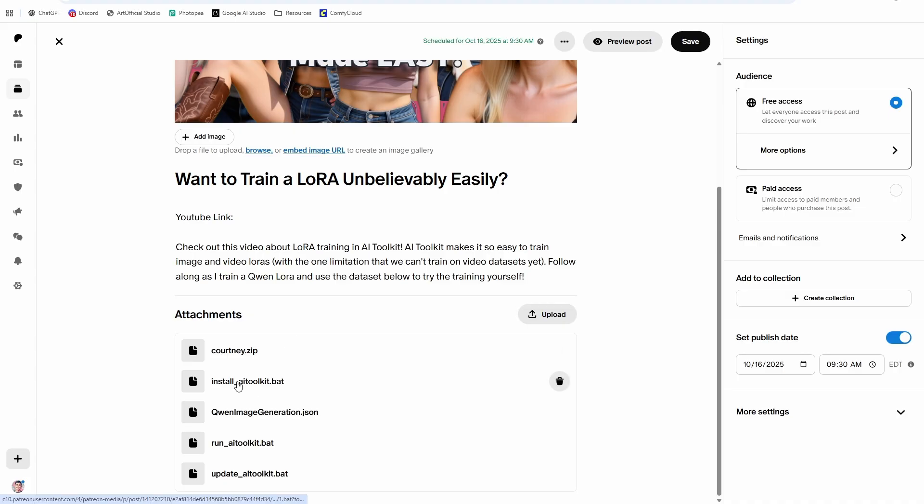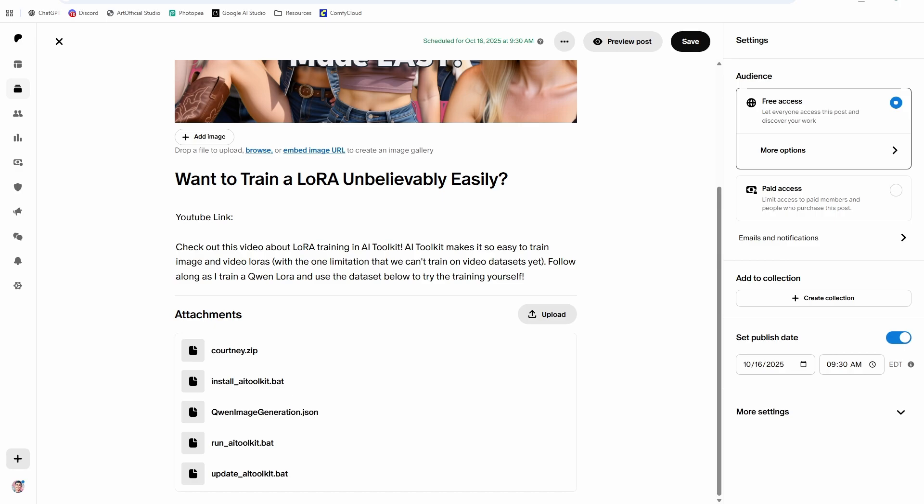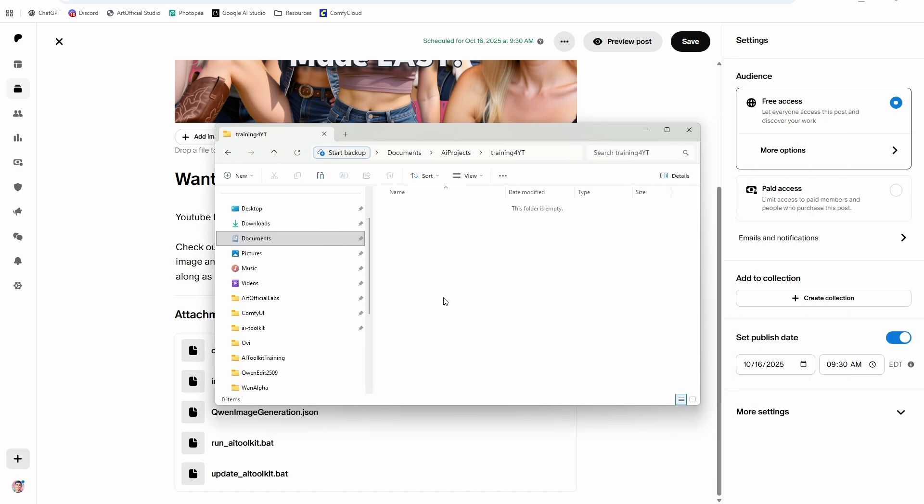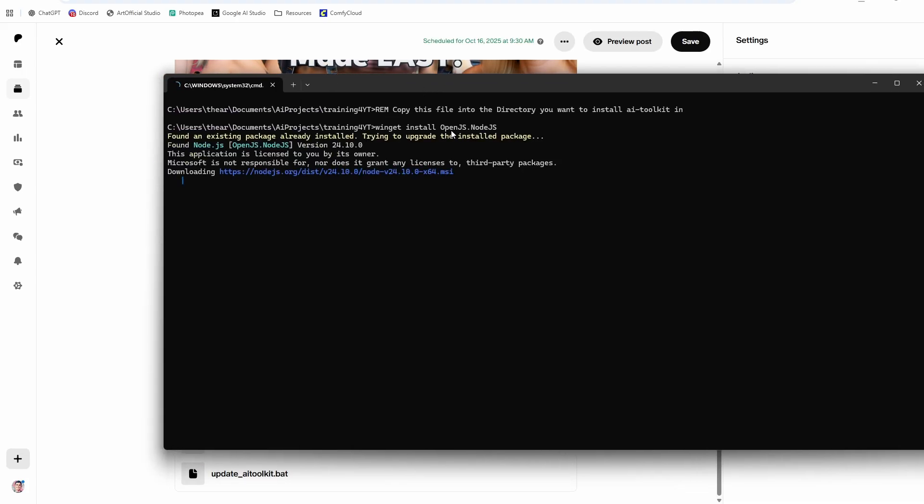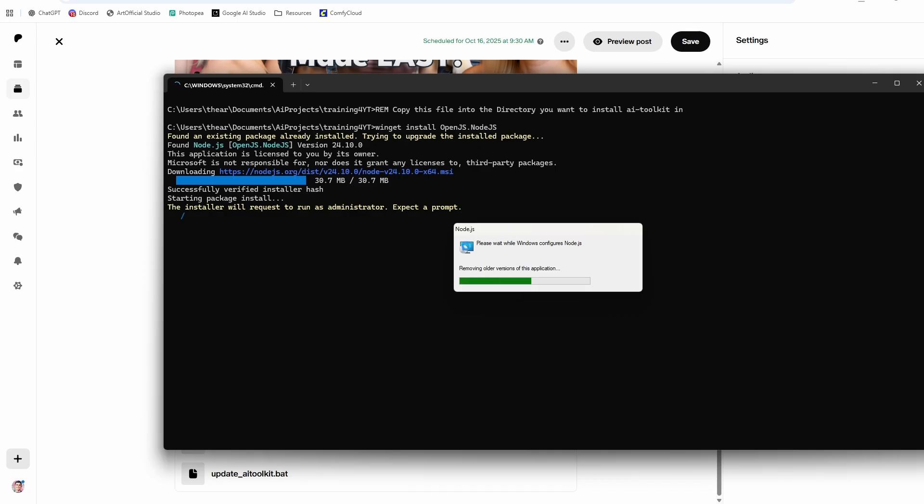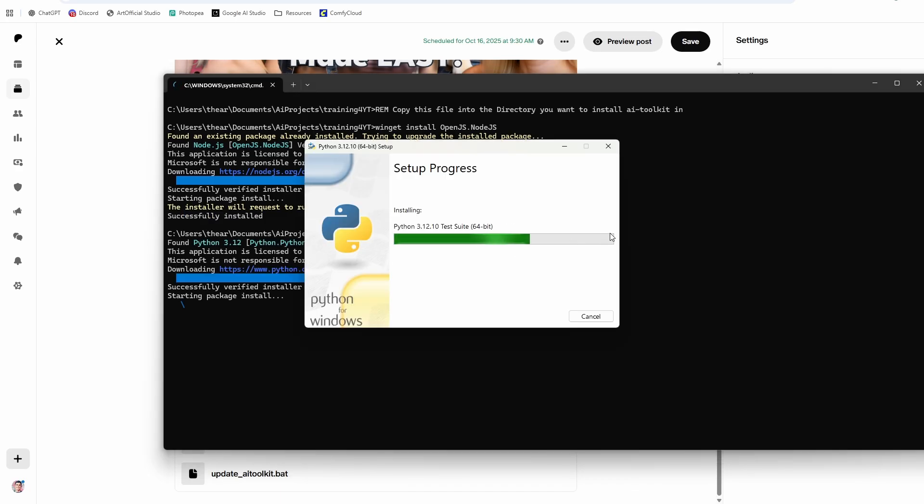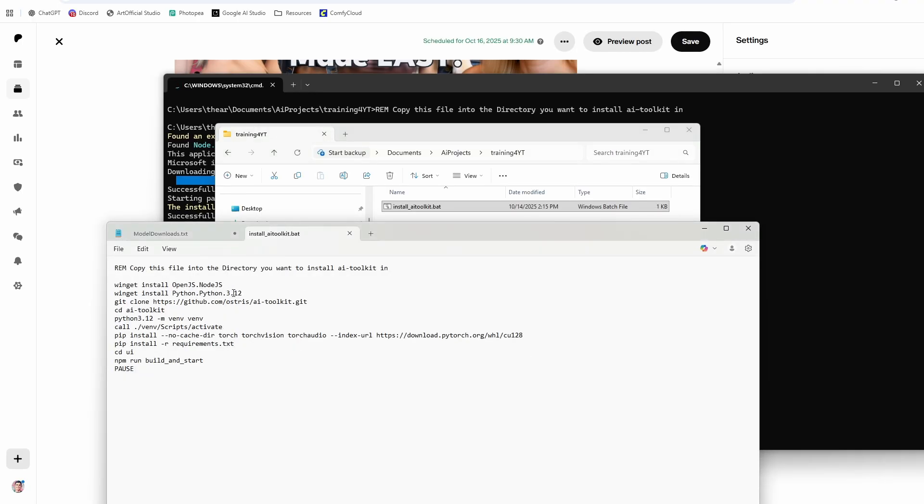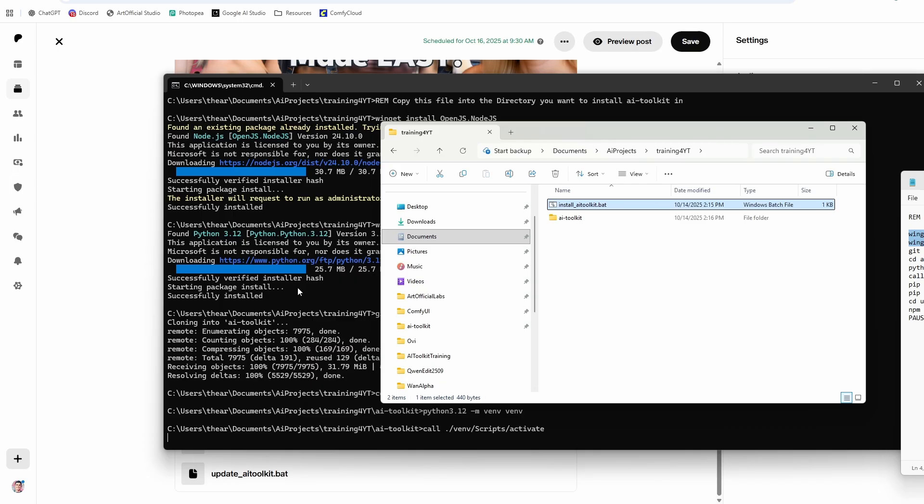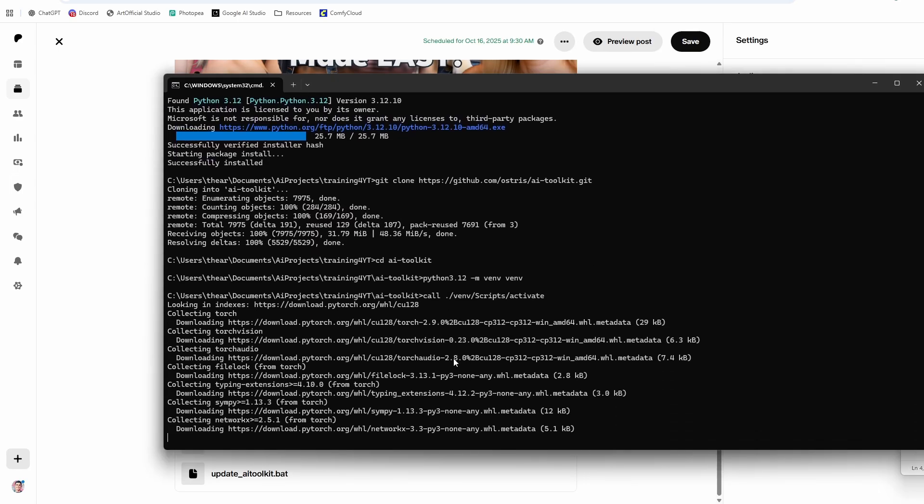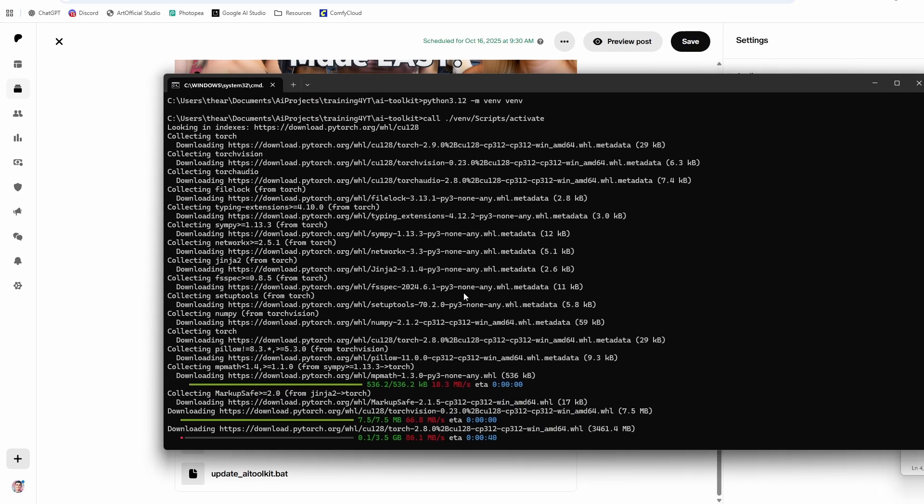And I have captions to support the training. So download this install AI toolkit dot bat if you are ready to train your LoRA and put it in a location where you want to do the training. So I'm going to copy it and put it into a training for YouTube folder. I'm going to paste it in there and then just double click the file. So it installs Node.js and then it also installs Python 3.12 if you don't already have it installed, and it'll upgrade Node.js if you have an old version, same with Python 3.12. And if you already have these and you don't want them to auto install for you, just open up the dot bat file, hit edit, and then you can just delete these two first nodes. So you can see it just cloned AI toolkit in. Now it's creating a virtual environment for us and installing torch.